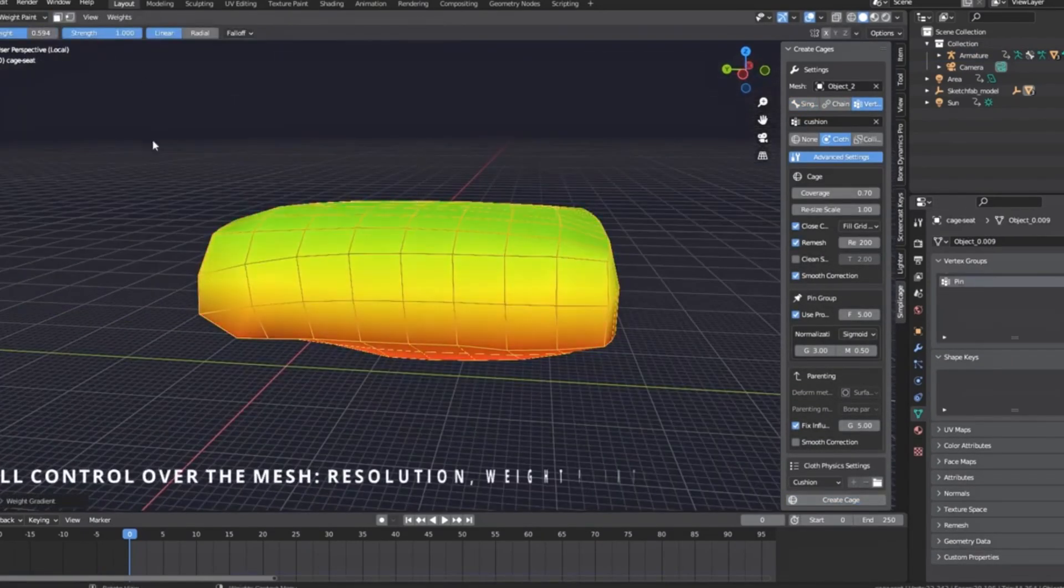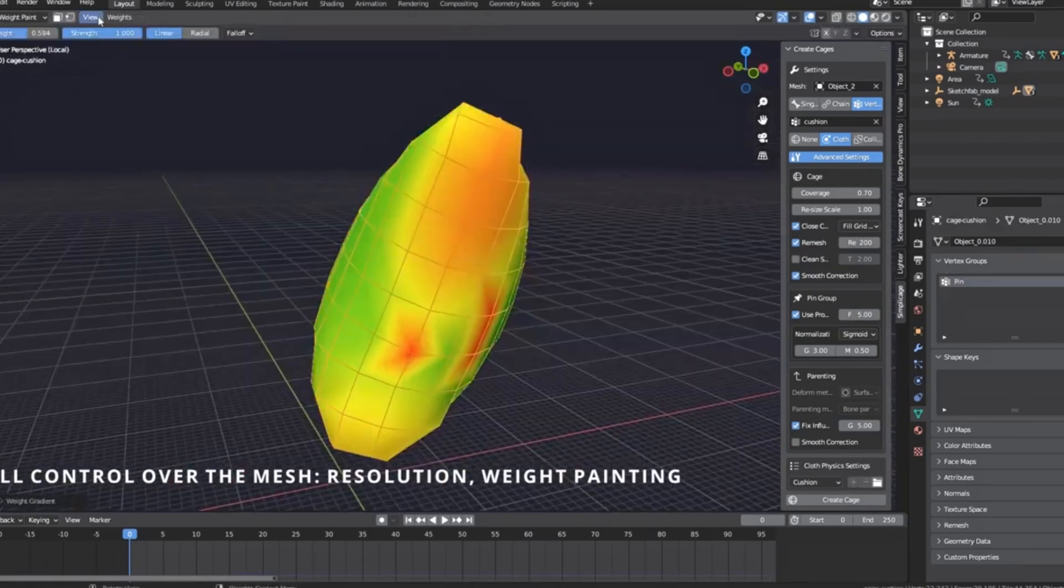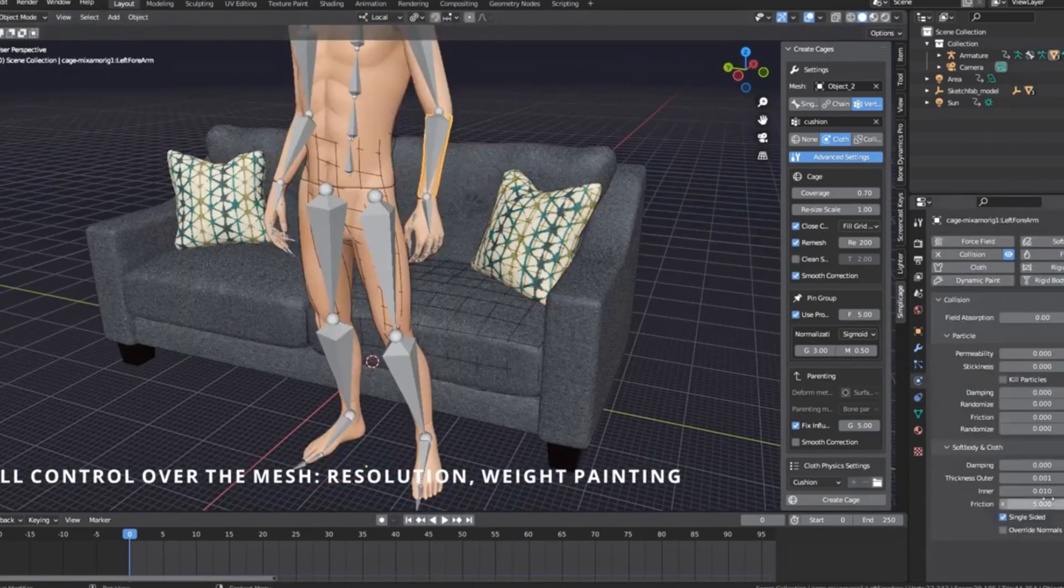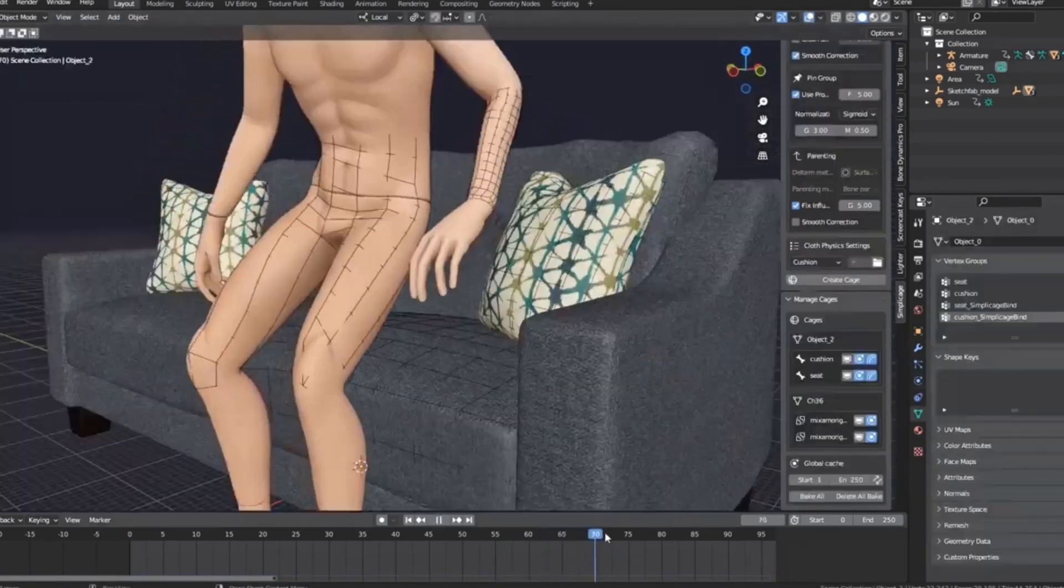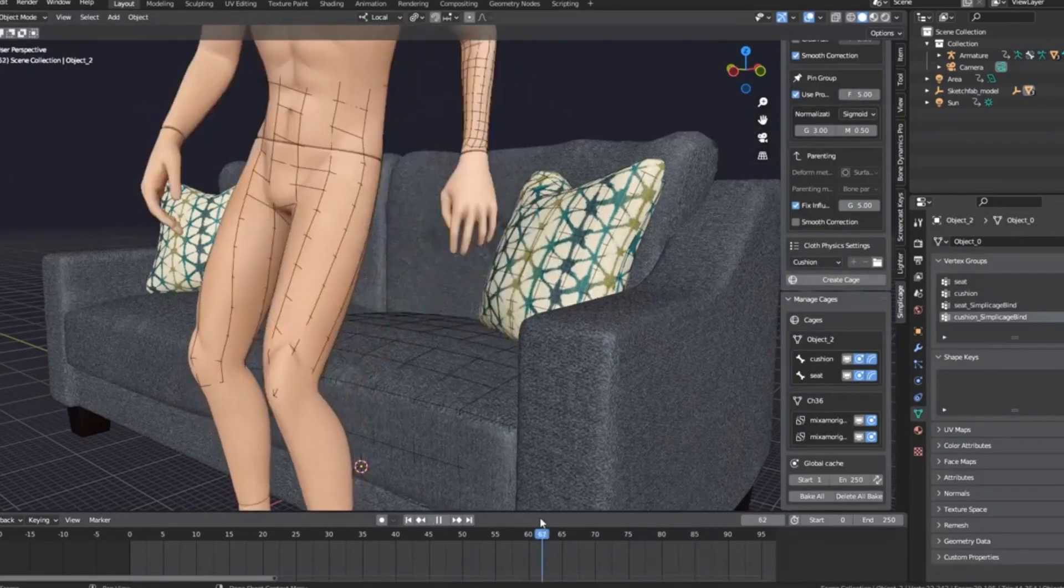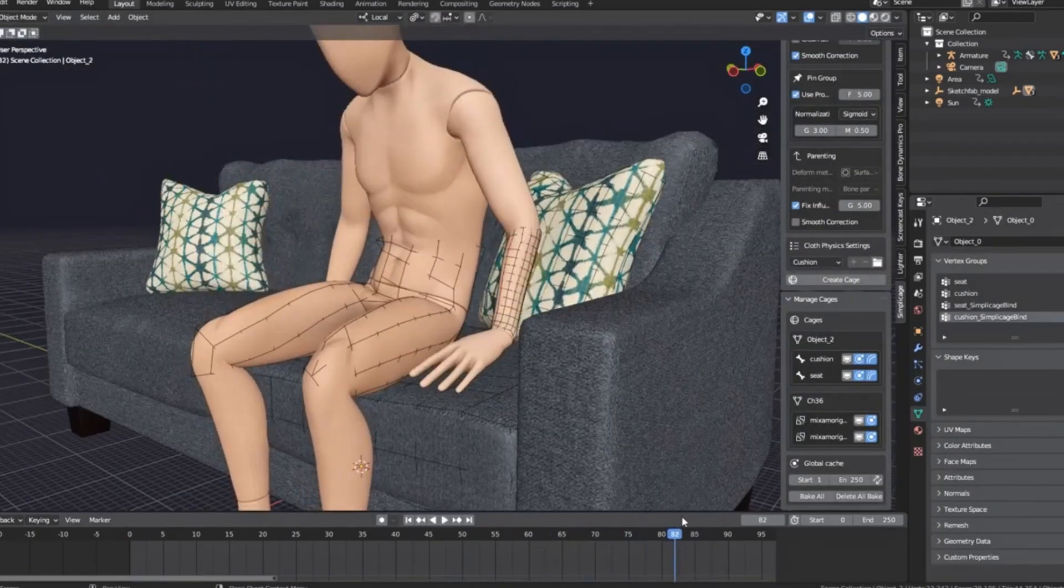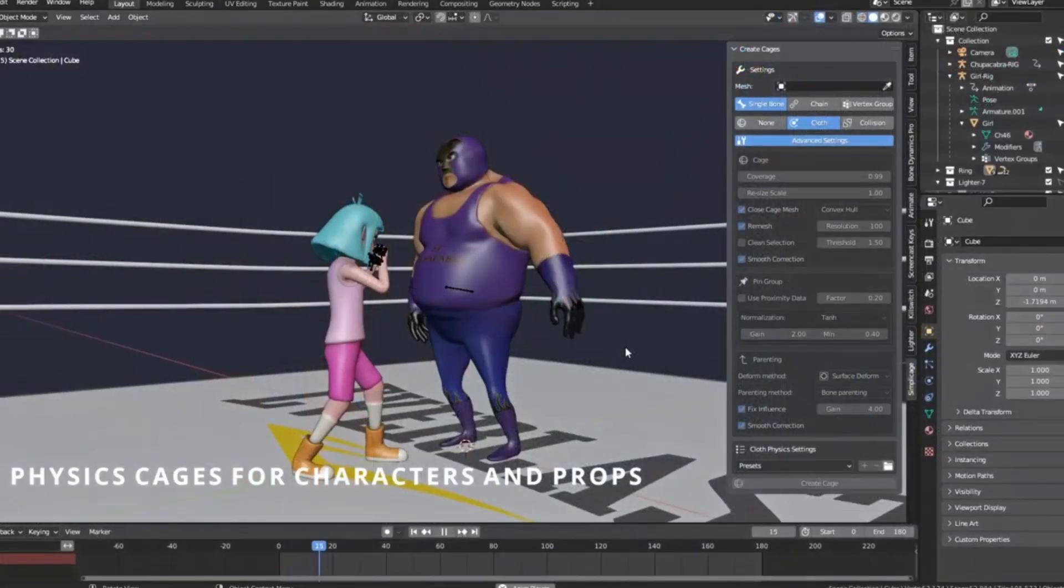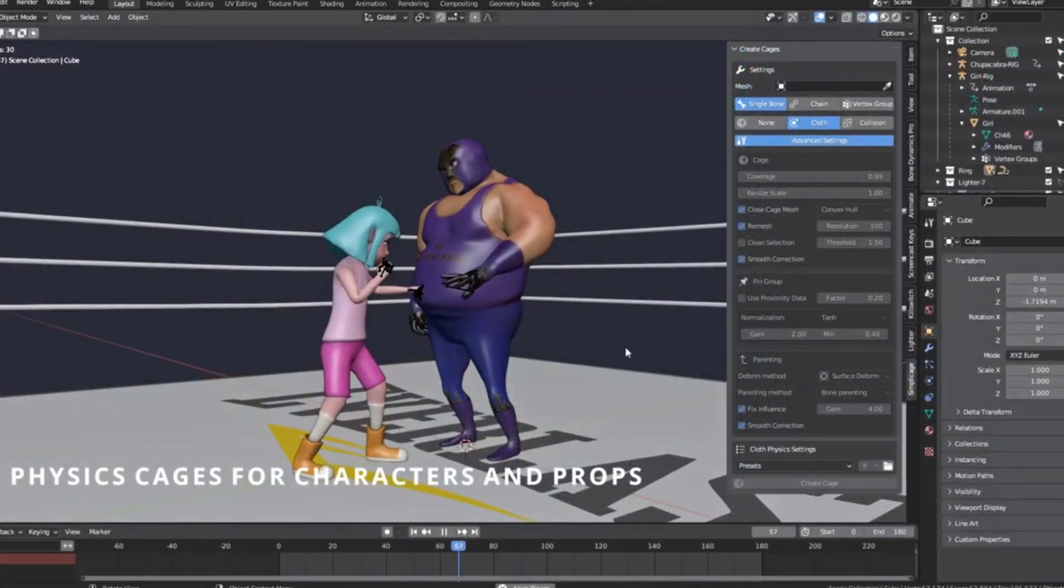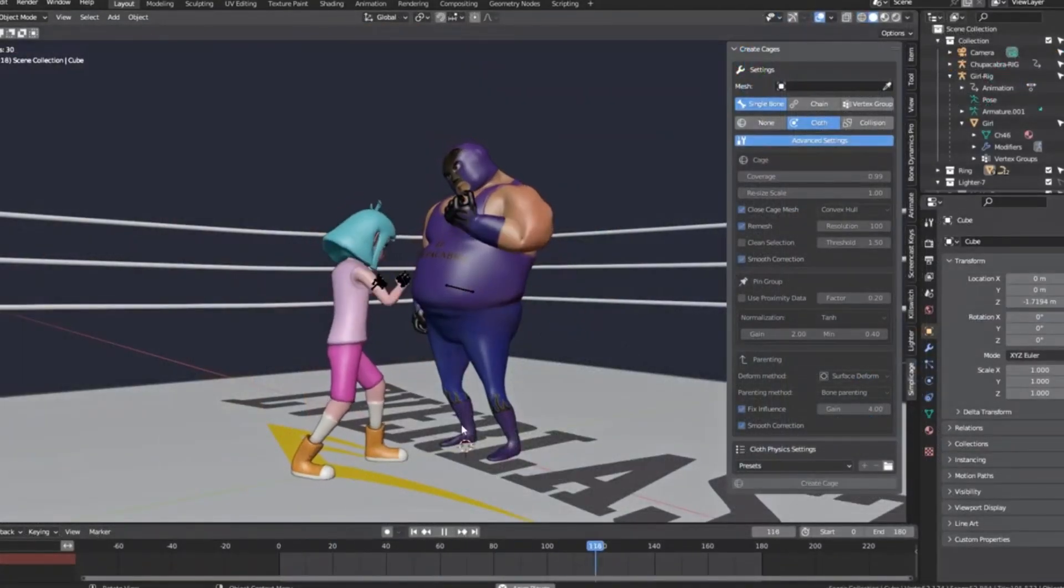For seasoned pros, you'll love the main features, from generating physics-ready cages for mesh, bone selection, or vertex groups, to creating collision boxes just as easily.